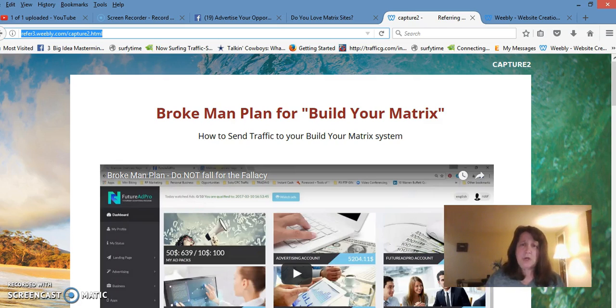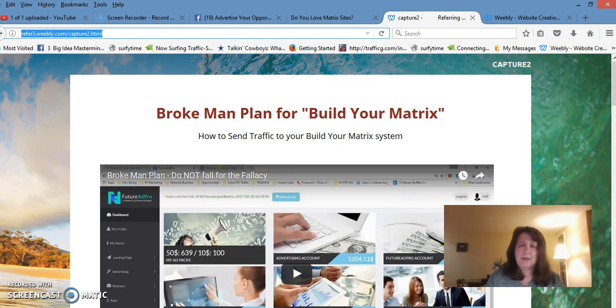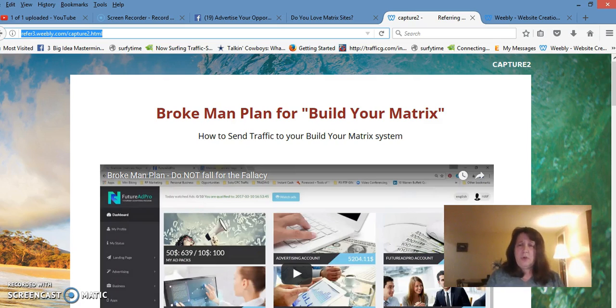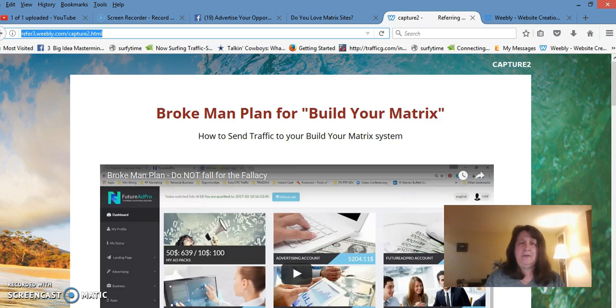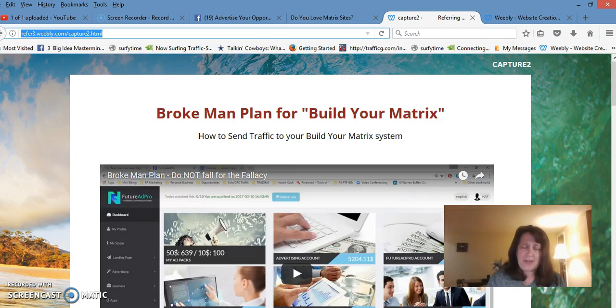if you decide you want to start, scroll down to the very bottom. I have my links there where you can sign up and get started growing it today—get started with the Brokeman Plan for Build Your Matrix today.